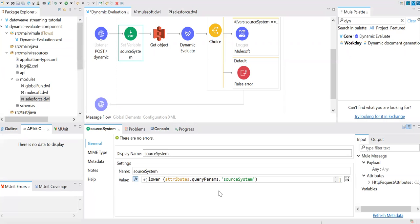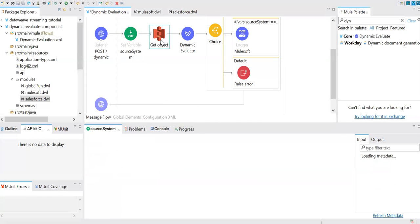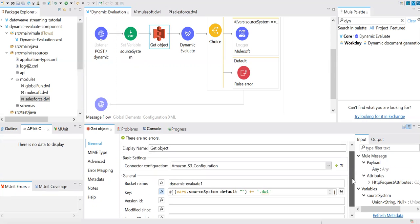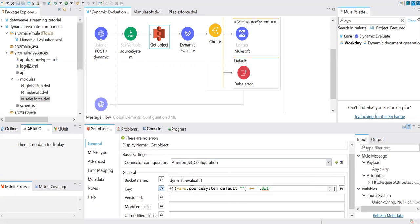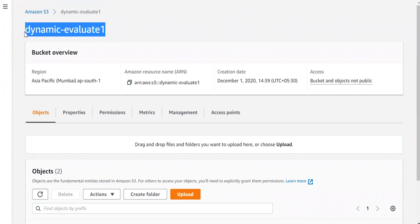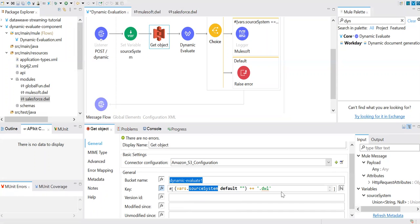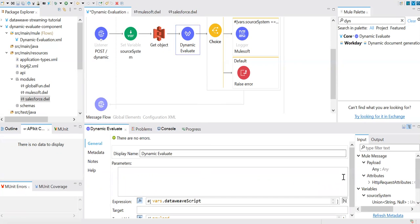Once I get the source system name from the query parameters, I store it in a source system variable. With that same name, I have the script uploaded to AWS. I then connect to AWS — you can configure your AWS connection here — and the bucket name matches exactly what I have in S3. The key is built from the variable name, so it fetches either mulesoft.dwl or salesforce.dwl from AWS.